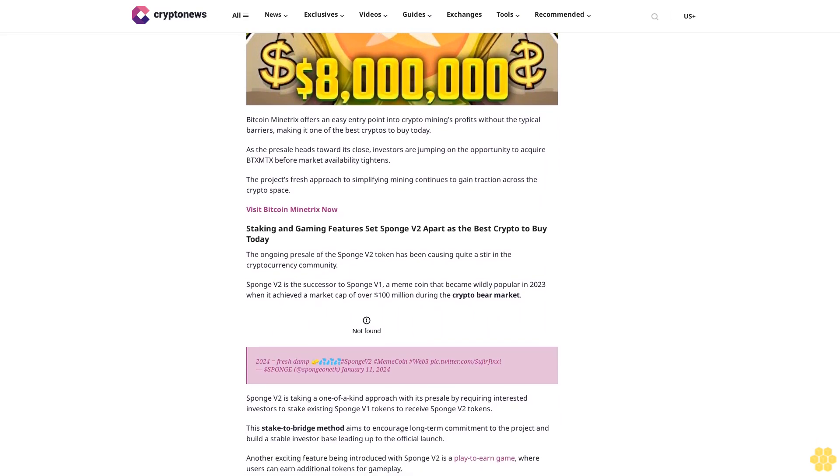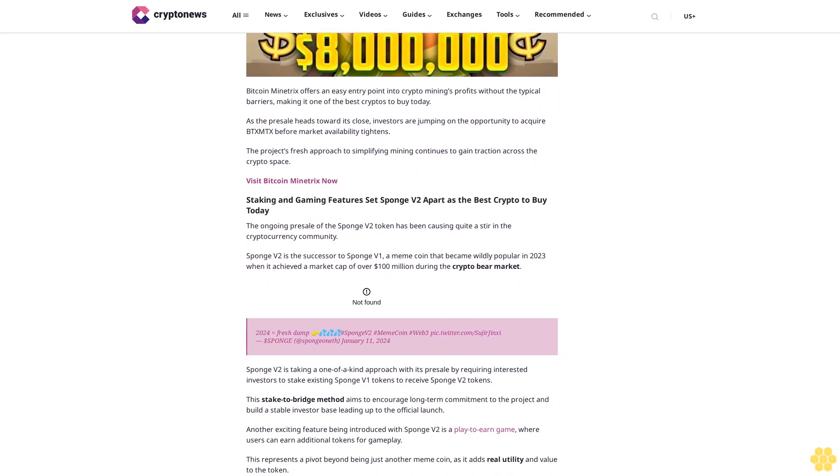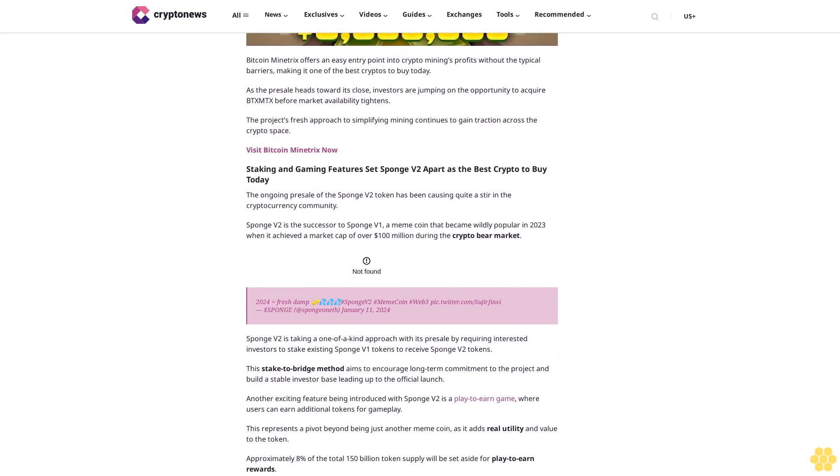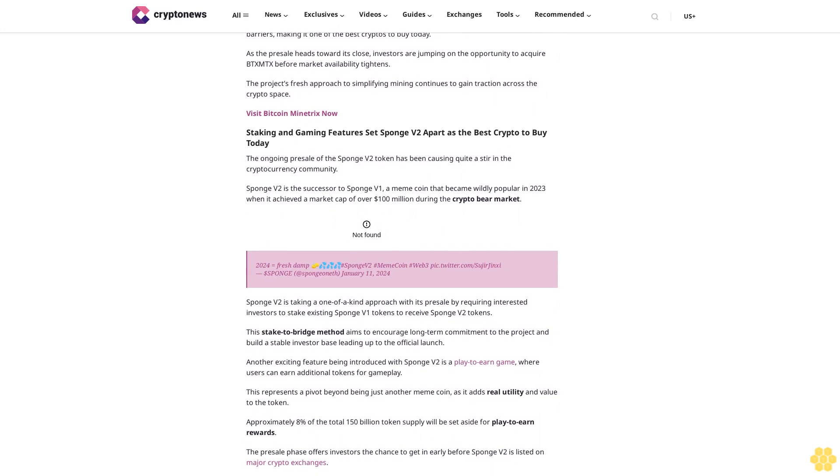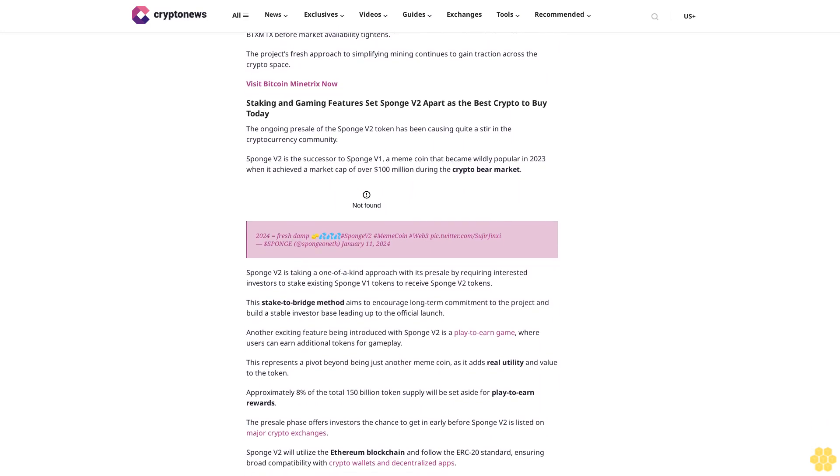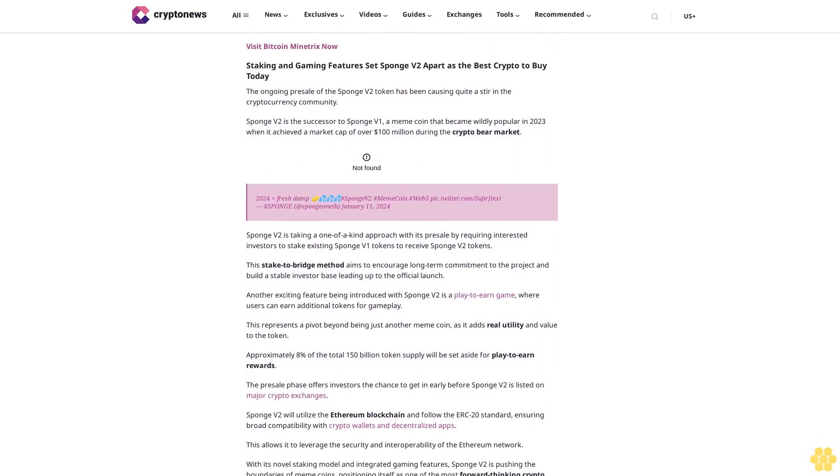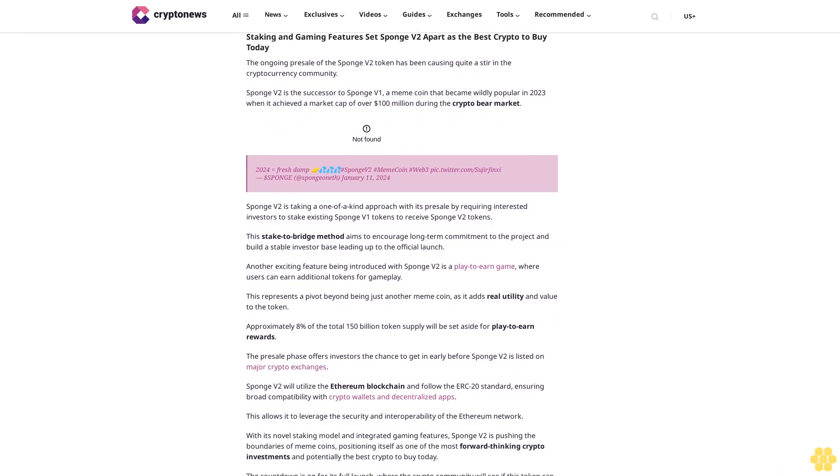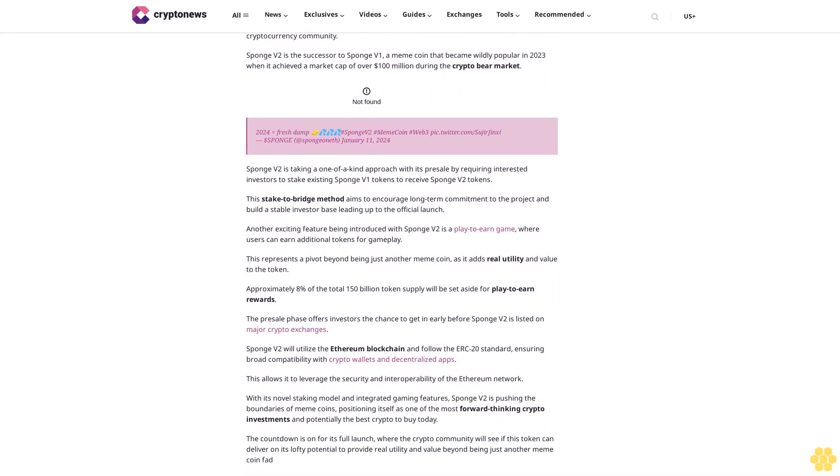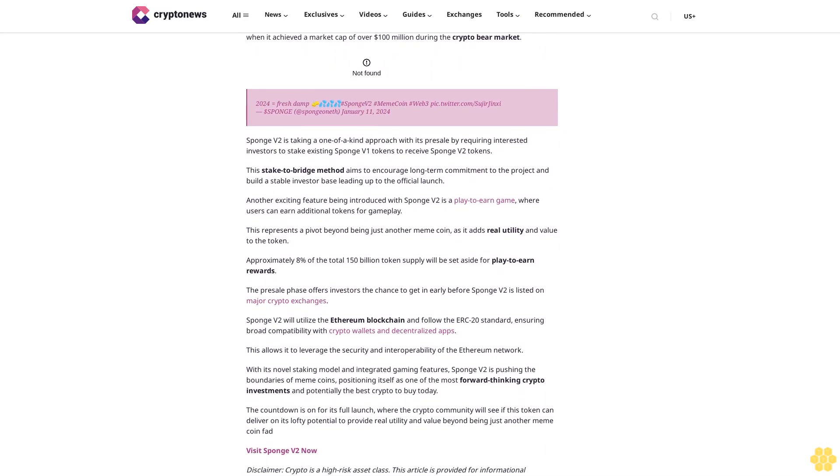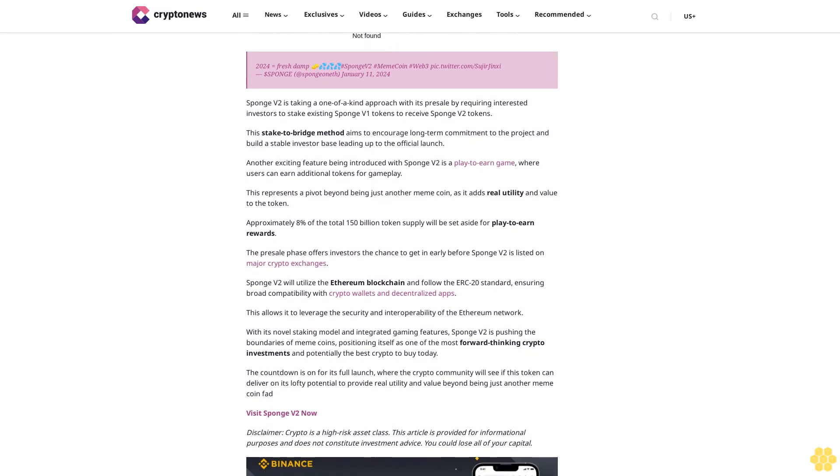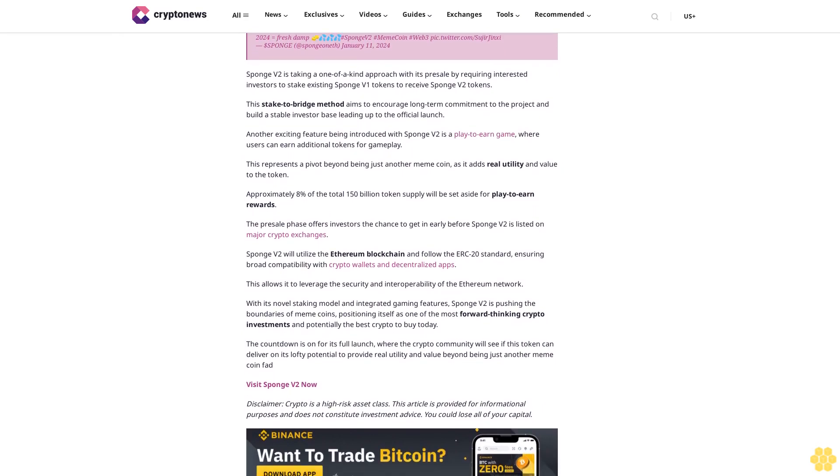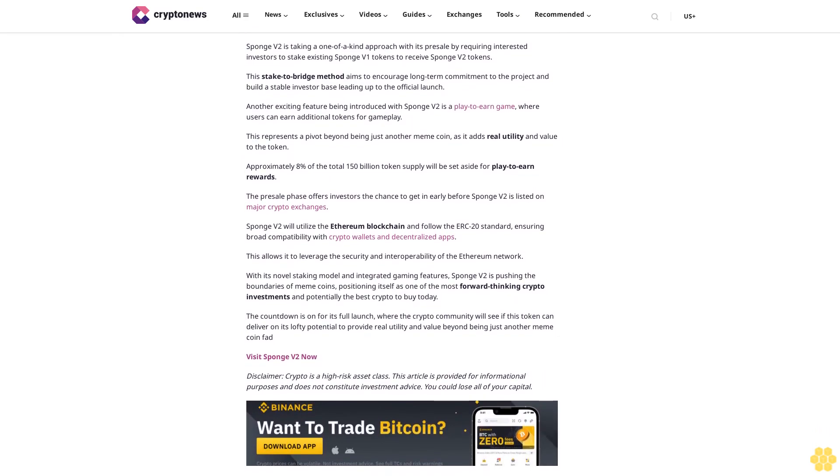Bitcoin Minetrix and Sponge V2 token are at the forefront of this trend. These cryptocurrencies are quickly becoming popular among those searching for the best crypto to buy today. Their potential as Bitcoin alternatives is generating interest from forward-thinking investors. While Bitcoin continues to play a key role in the cryptocurrency domain, the interest in new promising options is undeniable. For investors seeking to broaden their portfolios, exploring these new cryptocurrencies represents a strategic move towards growth and diversification.